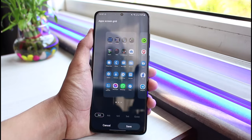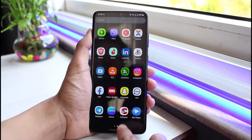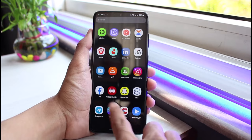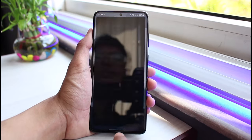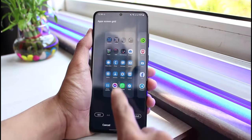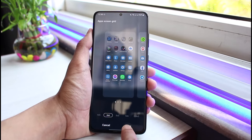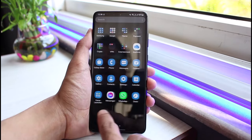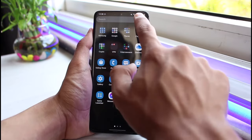Once you've made the changes, just tap the Save button at the bottom right, and now you can see that our app icons are relatively much bigger. If I want to change it again, I'll long press on the home screen, select Settings, go to App Screen Grid, select 4 by 6, and tap the Save button. Now you can see that our app icons have gotten smaller again.